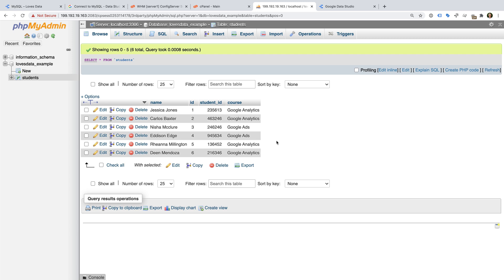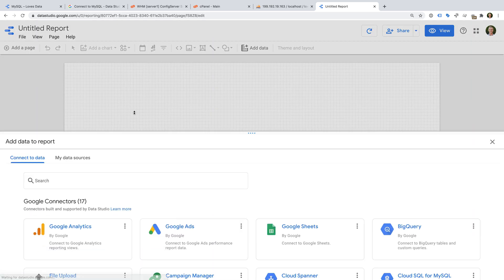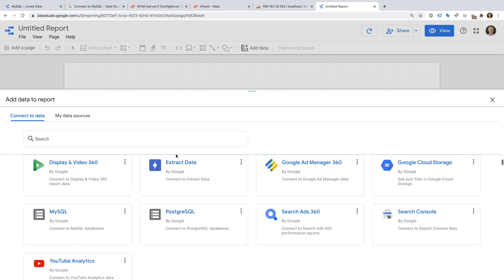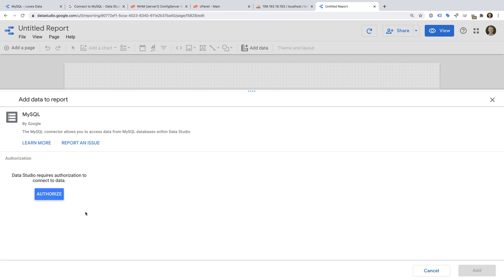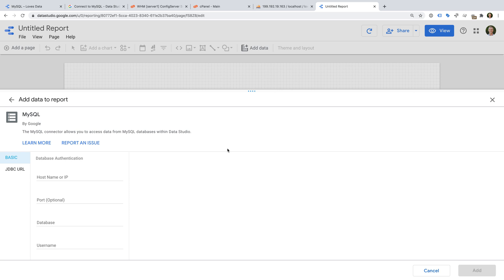Okay, let's head to Google Data Studio. Let's create a new report. Now we need to connect our database to Google Data Studio, so I'm going to select the MySQL connector.